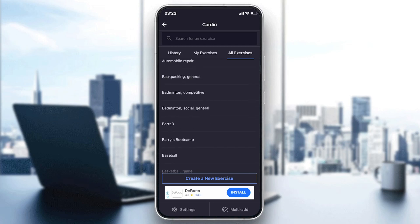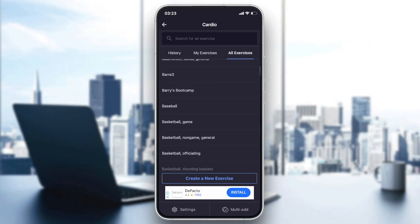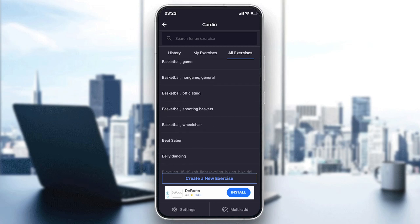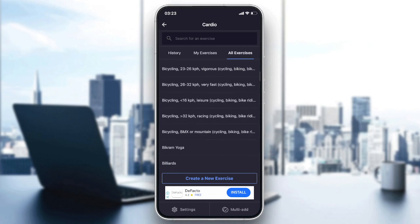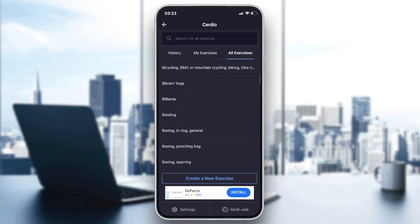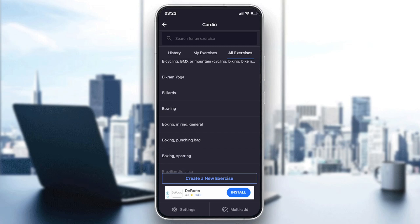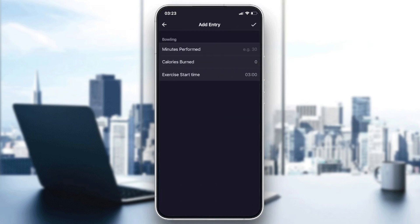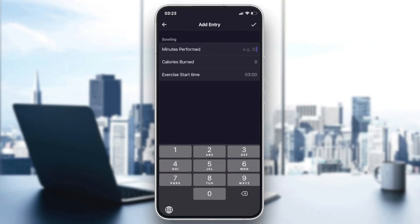As you can see, you can find baseball, basketball, belly dancing, boxing - whatever cardio training you did, just click on it and it will ask you the